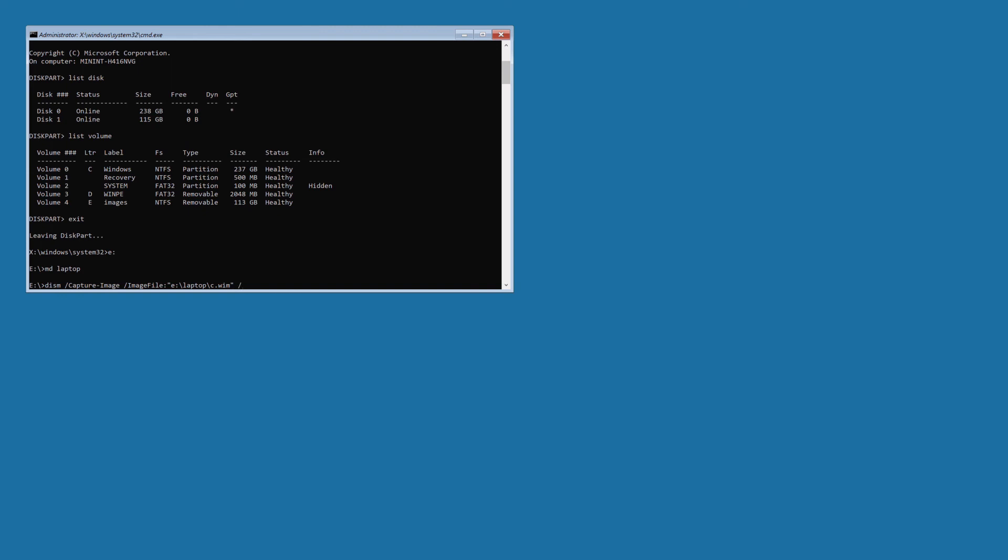And then we have to specify the capture directory, which is going to be the C drive. So, capture-dir, I don't think it really matters, but I like to put it as the same capitalization and so on, just to be accurate. C and then slash, and then the name, and then we can give it a name, name anything you want, my laptop, or whatever, desktop, or whatever you're capturing. And then we push enter.